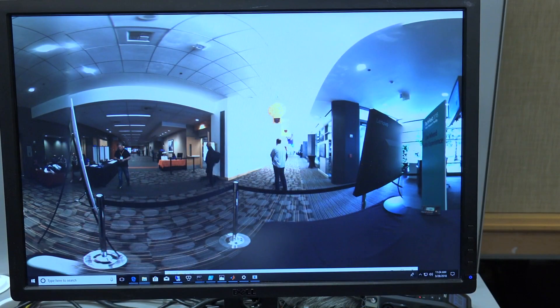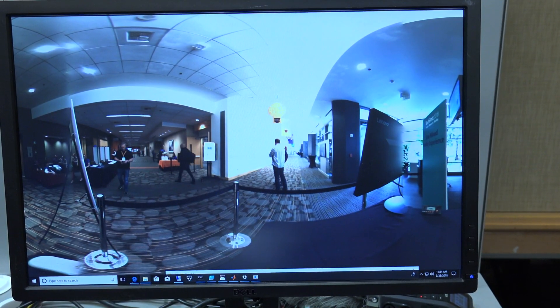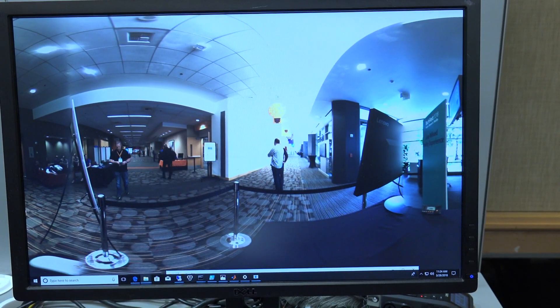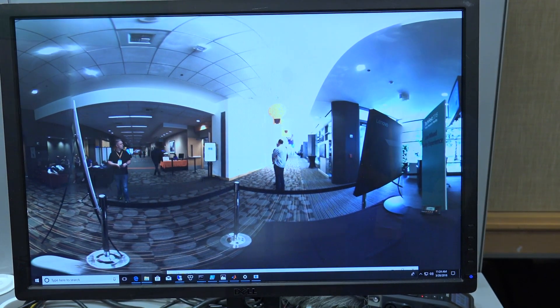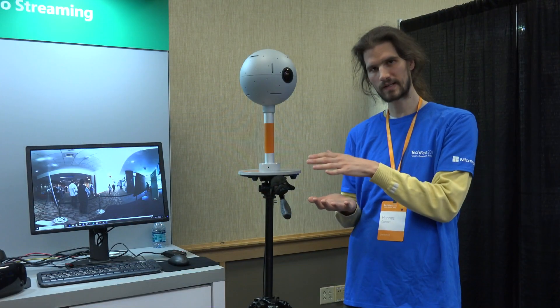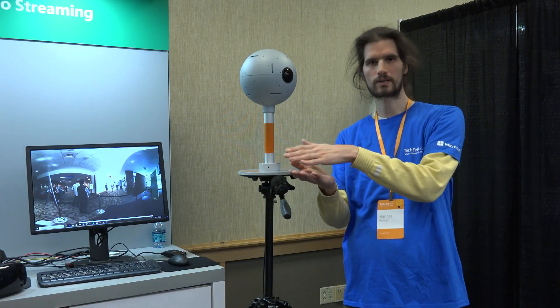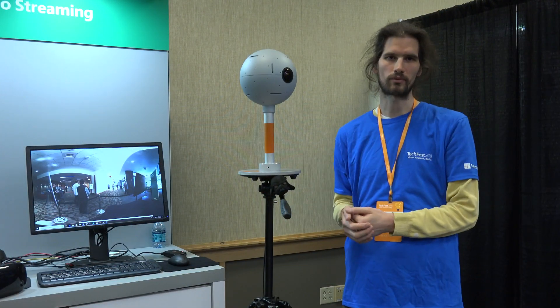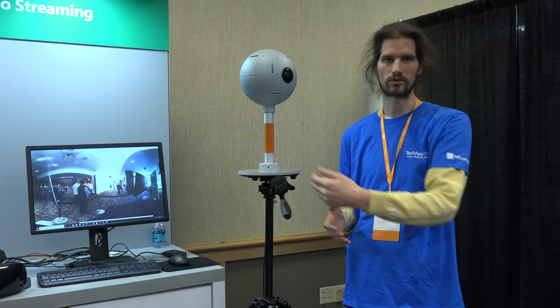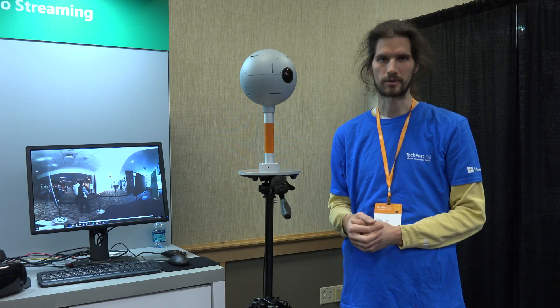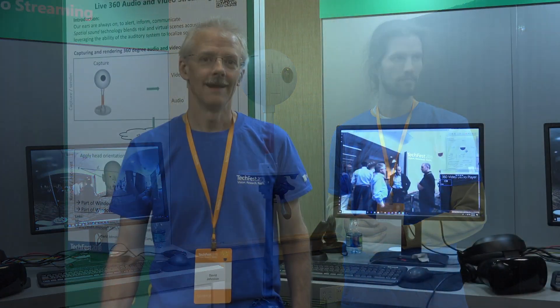Once we've captured the audio and video, we encode it into a hardware independent format and compress it, which can then be used to transmit it over a network and stream it to a remote participant.